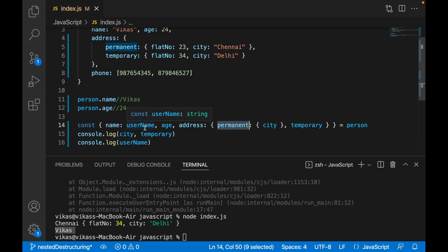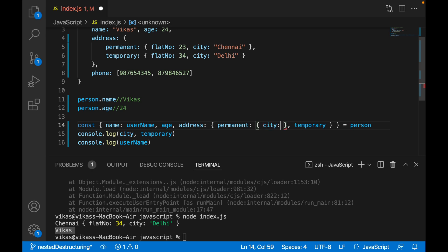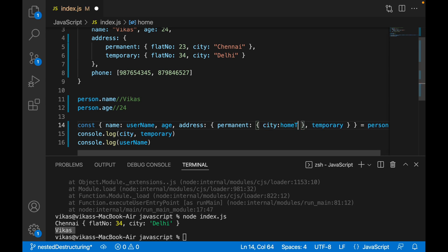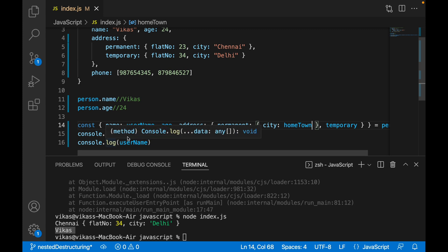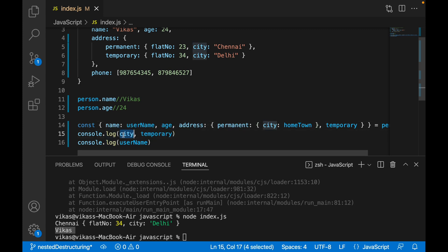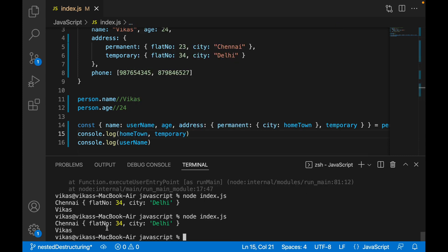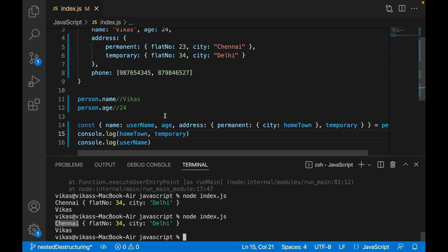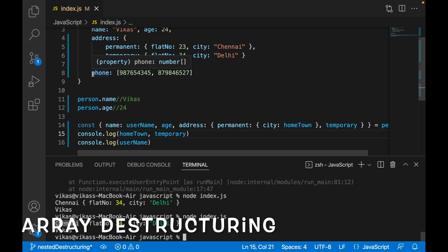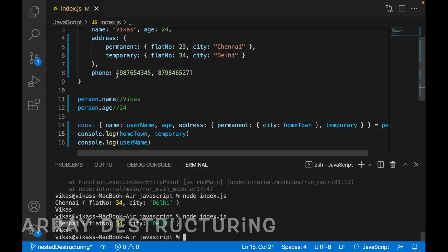Similarly, if I want to rename 'city', I write colon and 'hometown'. Now 'city' doesn't exist, so I write 'hometown' in the console.log and as you can see I'm getting 'Chennai'. So this is all about object destructuring.